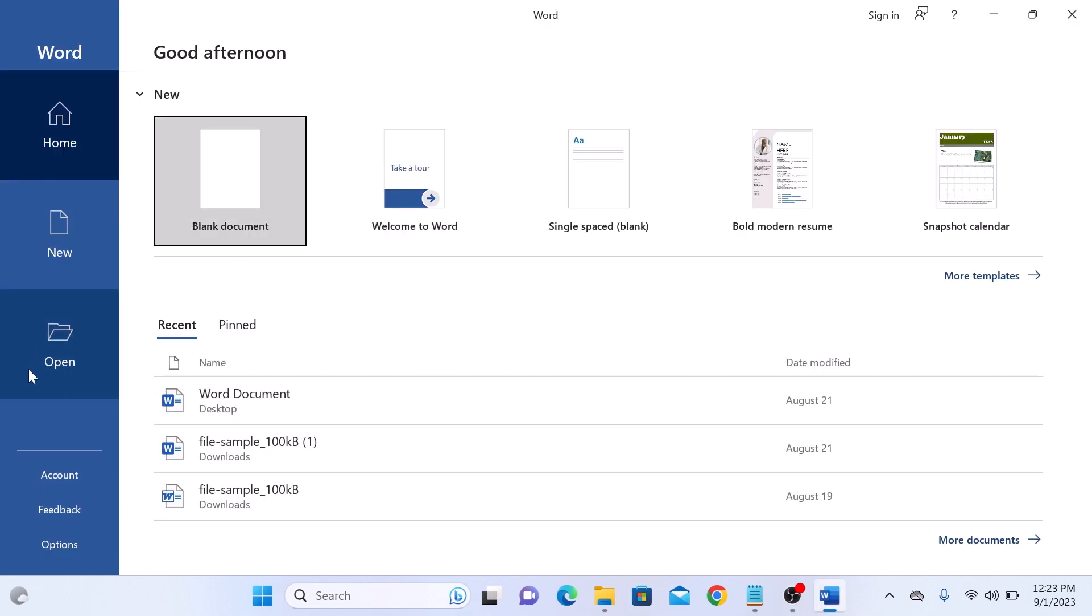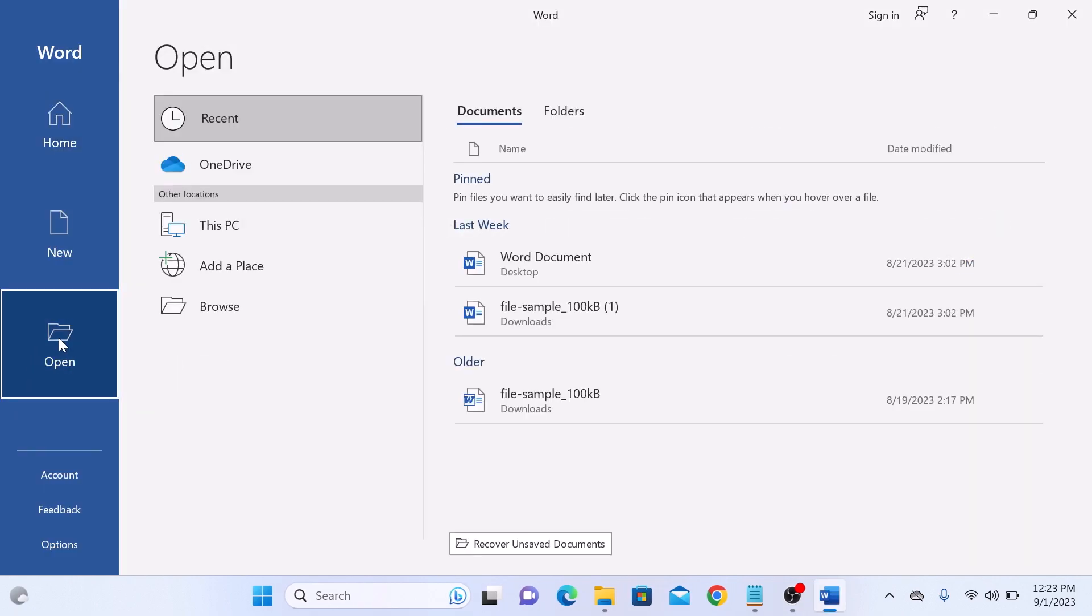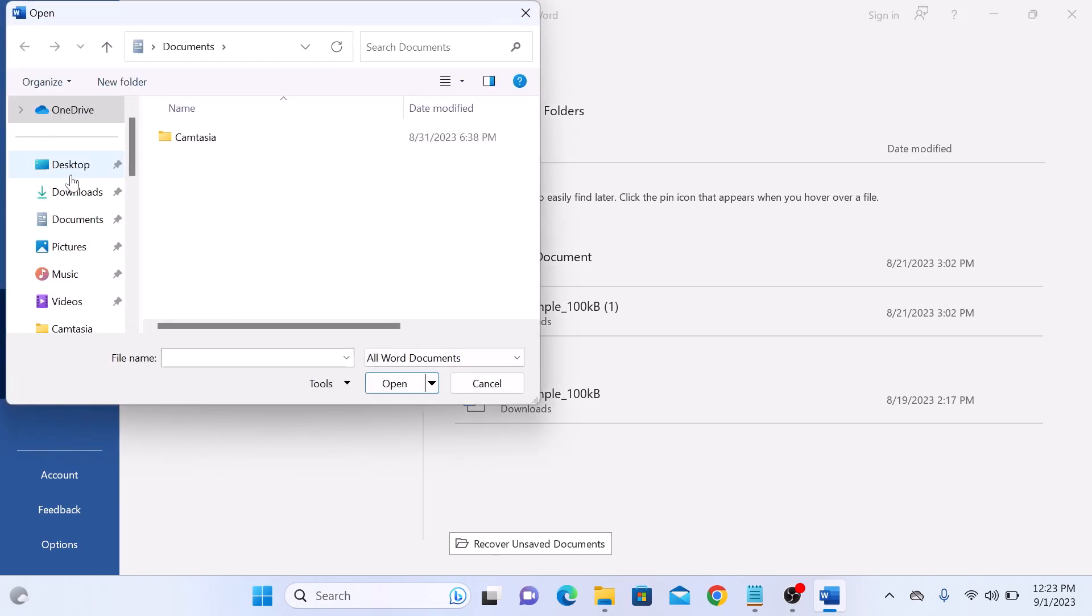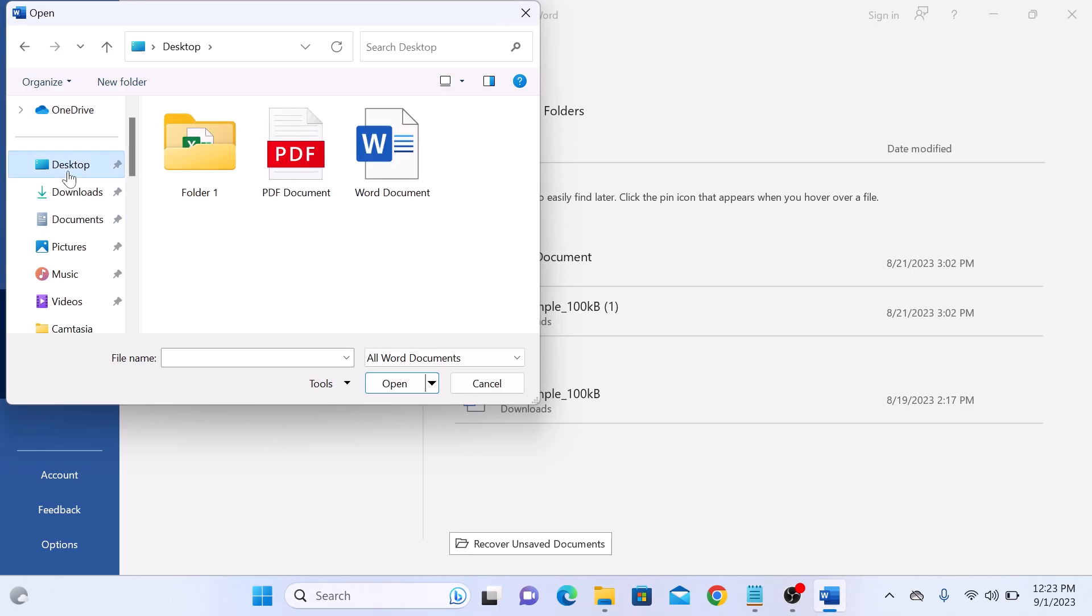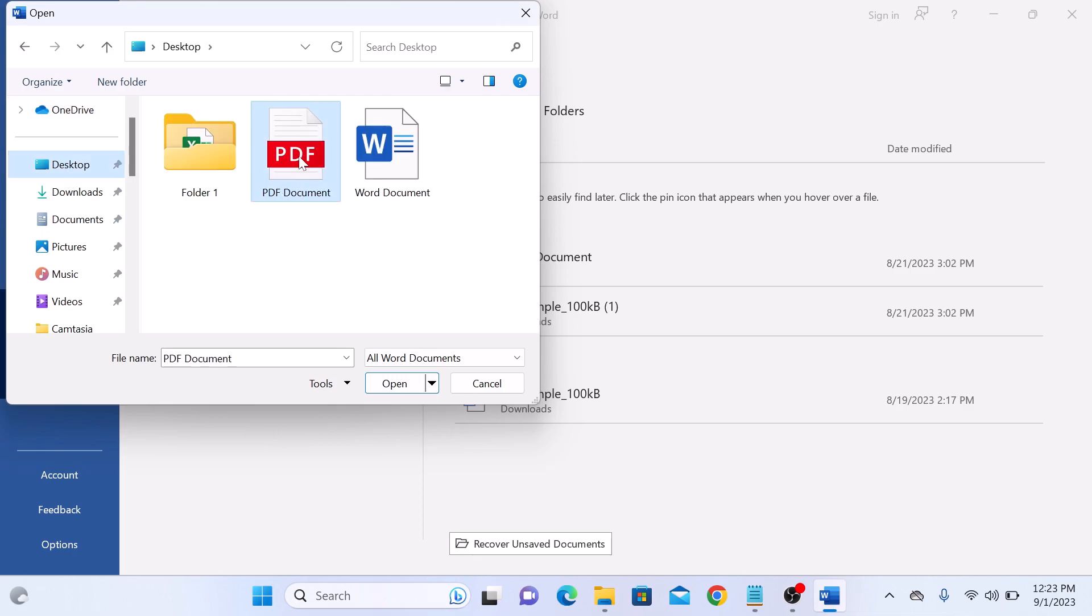Now click on Open and locate the PDF file that you want to convert to Word. So this is our PDF file. Click on Open.